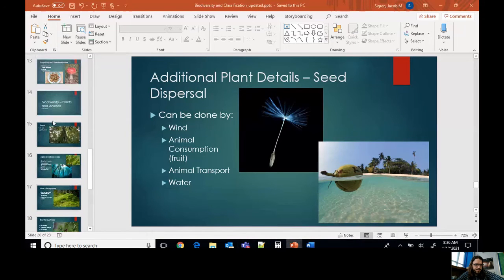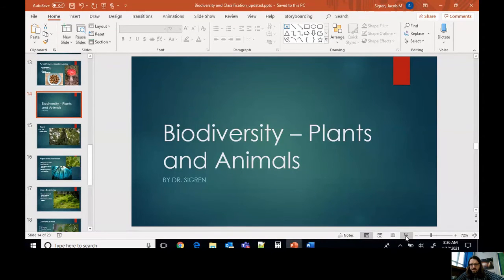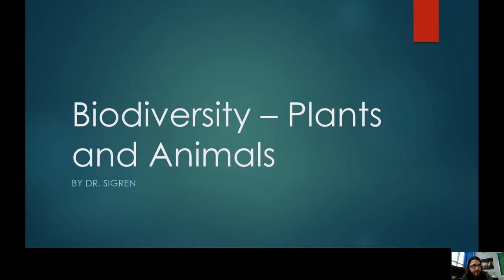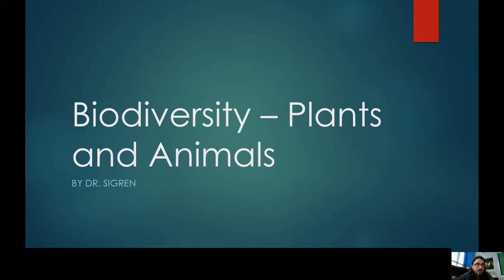Let's talk about biodiversity. We've been covering all kinds of stuff on microbes and microscopes — viruses, bacteria, protozoa, and fungi. We discussed all those groups of microbes and the diversity of life that you can't see, and we did a lab about it. Now we're going to cover the diversity of life that we're used to seeing: plants and animals.